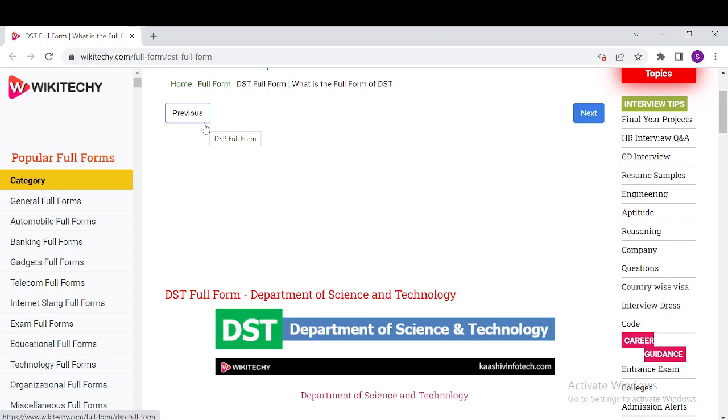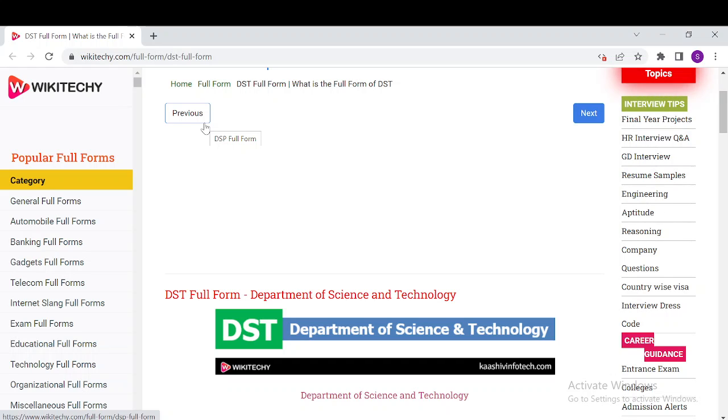It was established on May 3rd, 1971 to promote new areas of science and technology and to act as a nodal department for organizing, coordinating and promoting science and technology activities in the country.